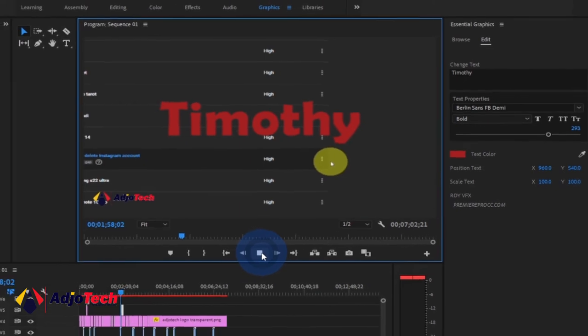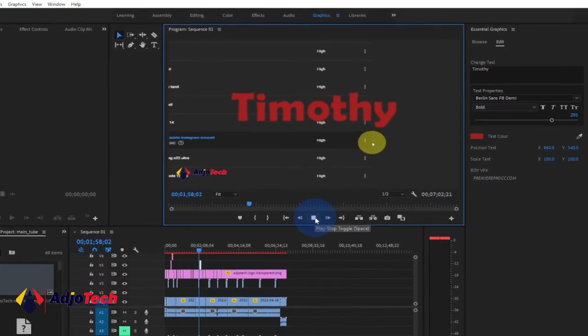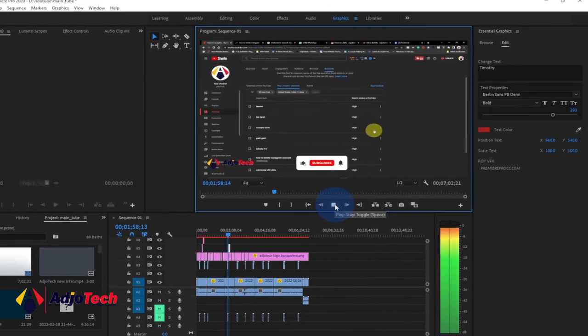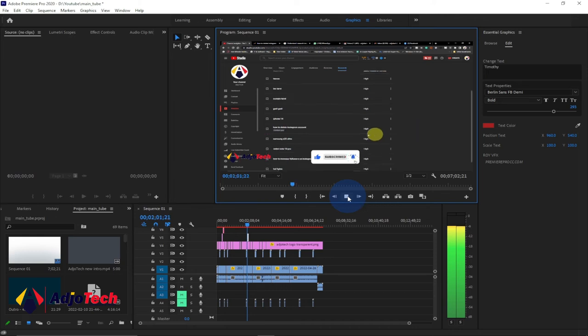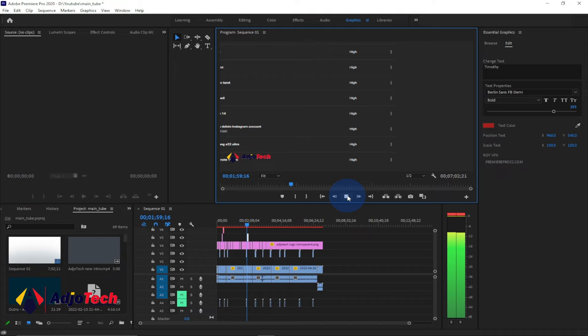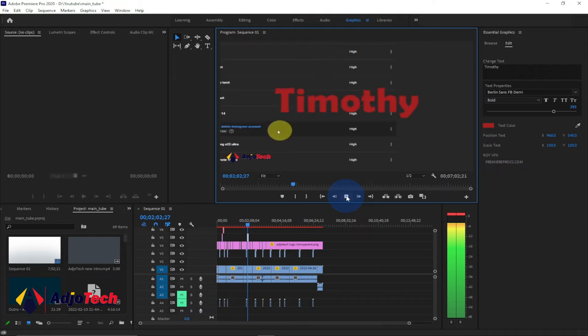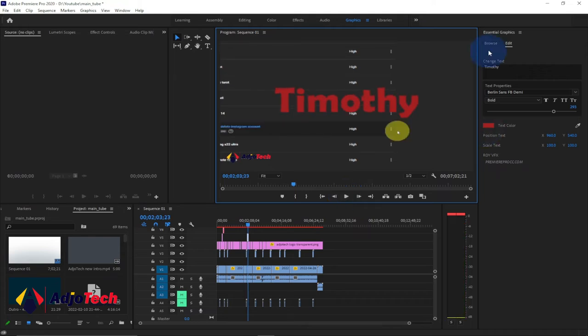Let me just play this so you can see how my text preset is showing. This method can help you add any text preset at all that you want.